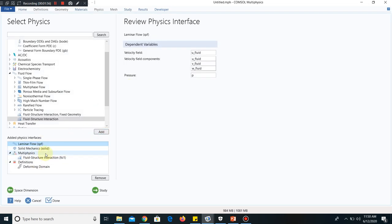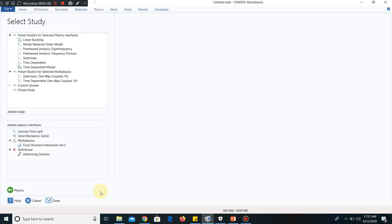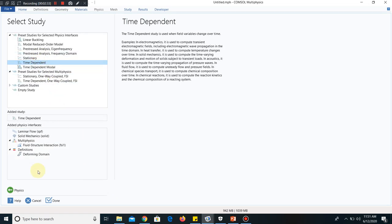You can see, under fluid structure interaction, those things are coming: laminar flow, solid mechanics, and fluid structure interaction multiphysics along with deforming domain, that is deforming mesh. So in COMSOL, those things are defined as a package. In this package we have laminar flow, solid mechanics, fluid structure interaction multiphysics, and moving deforming mesh. Now I go to study. I click on study. Let us take time dependent because we want to see the behavior of fluid structure interaction with respect to time.